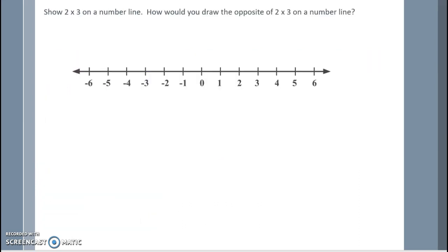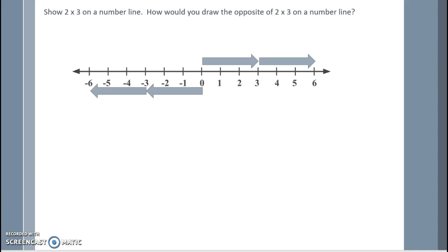Show 2 times 3 on a number line. How would you draw the opposite of 2 times 3 on a number line? So 2 times 3 is 2 copies of 3, and then the opposite would be subtracting 2 copies of 3.